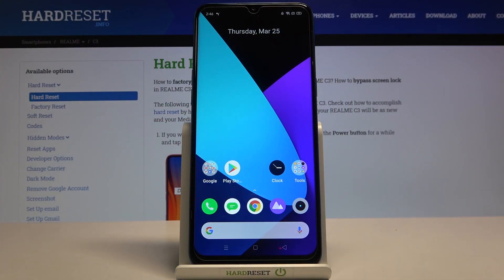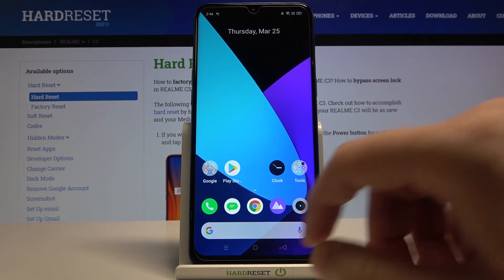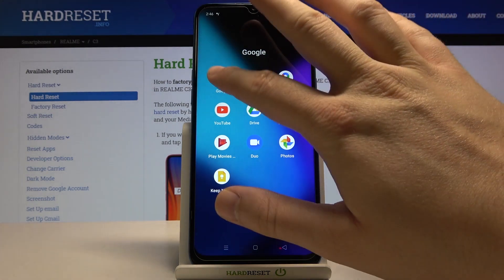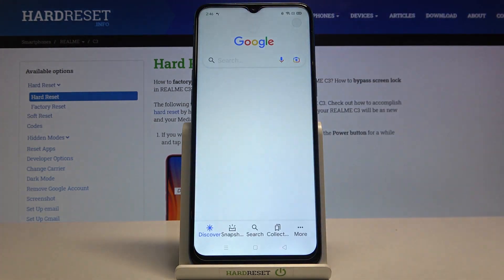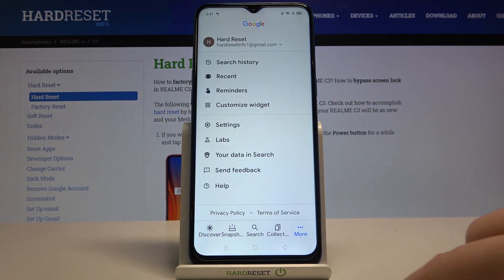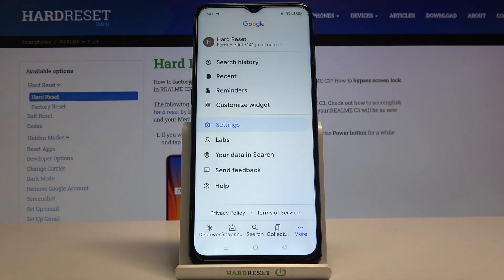Welcome. In front of me I have the Realme C3, and today I will show you how we can activate Hey Google. First, you have to go to the Google folder and find the Google app. Next, you have to tap on More and go to Settings.